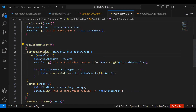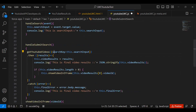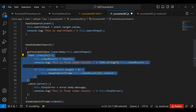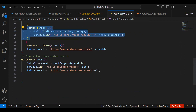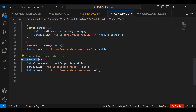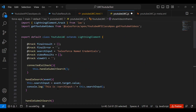In handleSubmitSearch, we call the getYoutubeVideos Apex method, passing the search input as a parameter. If the call succeeds, the results populate; otherwise an error message is thrown. There is also a watchVideo function that captures the current target, sets the selected video, and updates the iframe's viewUrl so the chosen video plays in the embedded player.